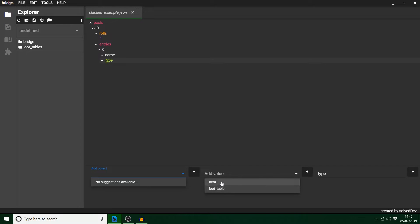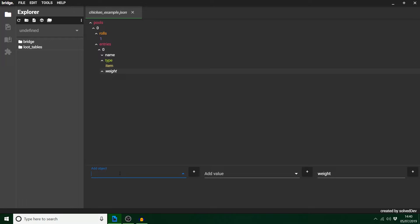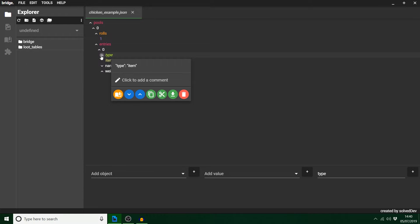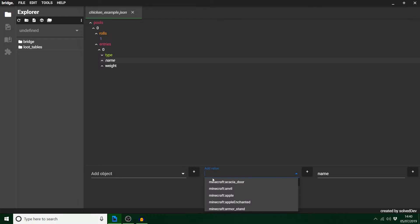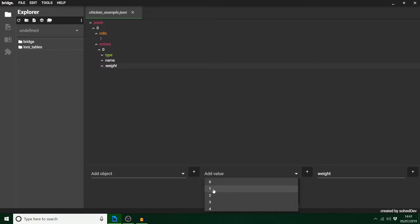For this we're just doing item, because all we want is to have this chicken drop an apple instead of chicken and feathers. I can show you the code. We want to put the type back at the top. Most of the time you're going to be just using item. Name is obviously the name of the item — if you're using custom items, you call this whatever you want. So Minecraft colon apple for our case. Weight is how much percent chance it has of dropping.